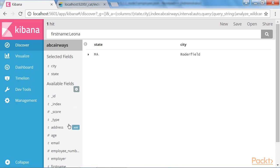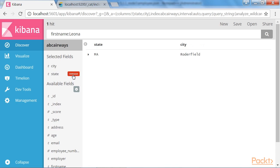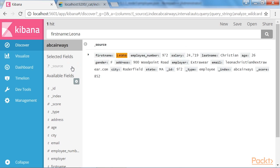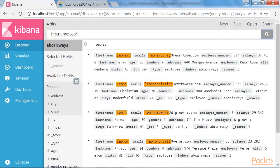If we add the address, it will also be displayed over here. You can also remove the selected field by using the Remove option over here. And the number of hits is displayed over here. Next, we will search for all employees with the first name starting with Leo. We can see that we have got four hits in total.